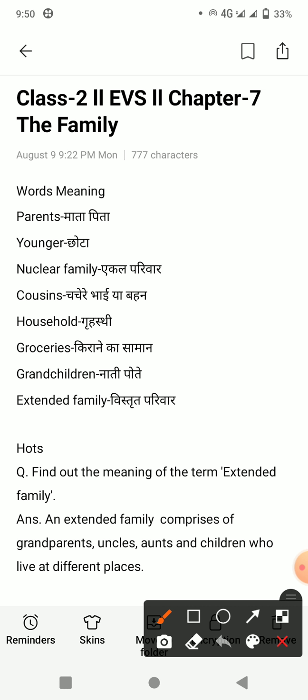Now let's start. P-A-R-E-N-T-S, parents. Parents means hootah hai maata pita. Y-O-U-N-G-E-R, younger. Younger means kya hootah hai? Chhota. Younger means chhota.